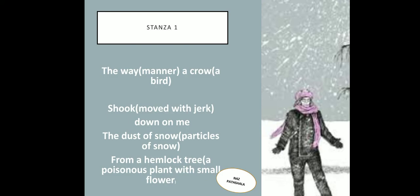Explanation of the poem. In this stanza, Robert Frost wants to tell us about the short poem Dust of Snow — that the poet was deeply affected by the way a crow shook down on him the dust of snow from a hemlock tree. The word 'way' means manners. A crow means a kind of black bird. 'Shook' means moved with a jerk. The dust of snow is particles of snow from a hemlock tree. A hemlock tree is a poisonous plant with small white flowers.